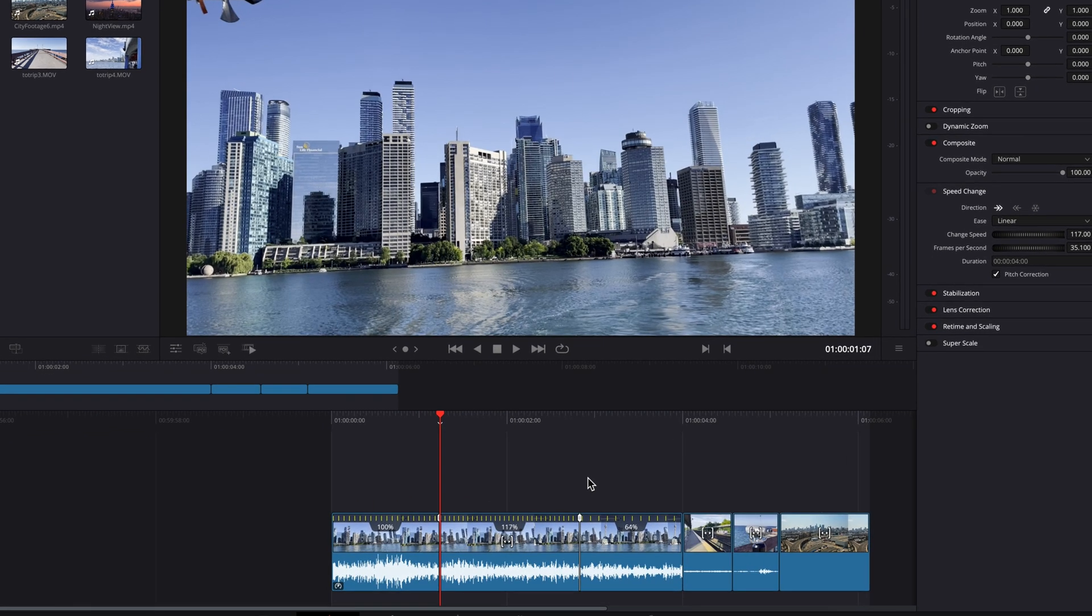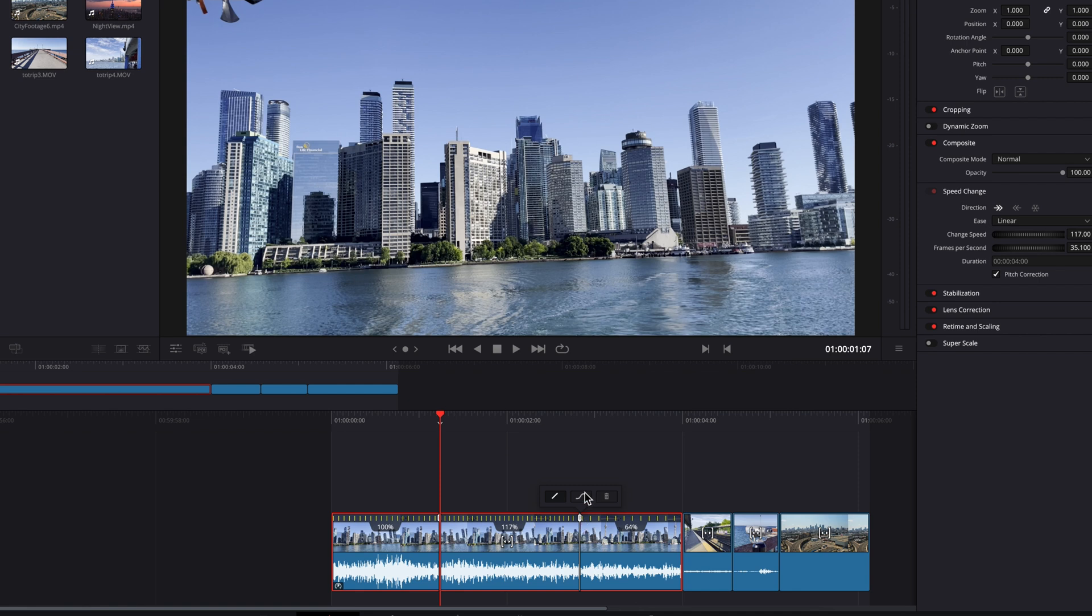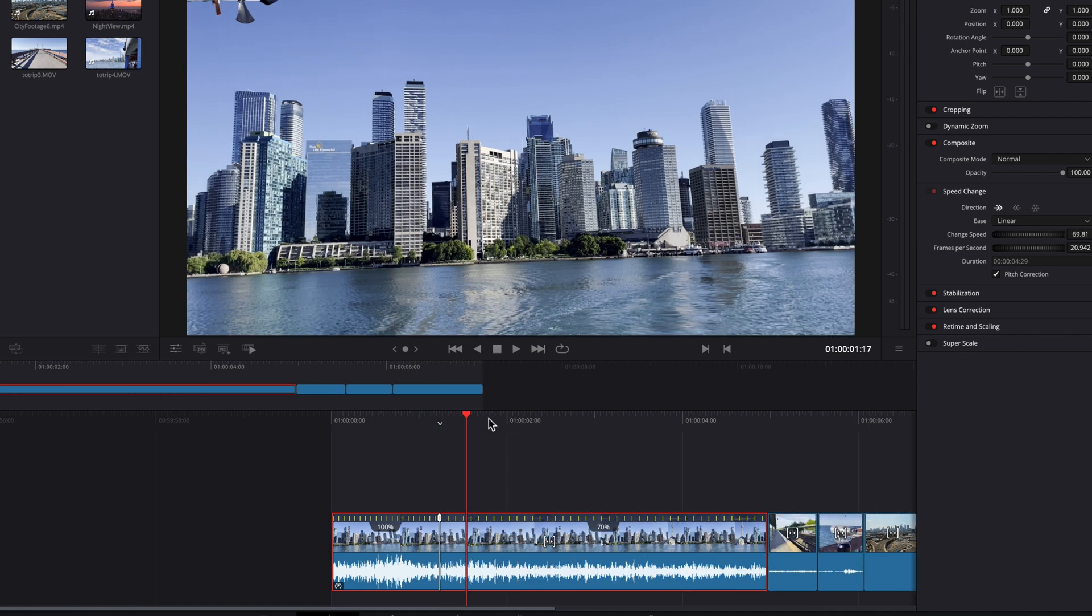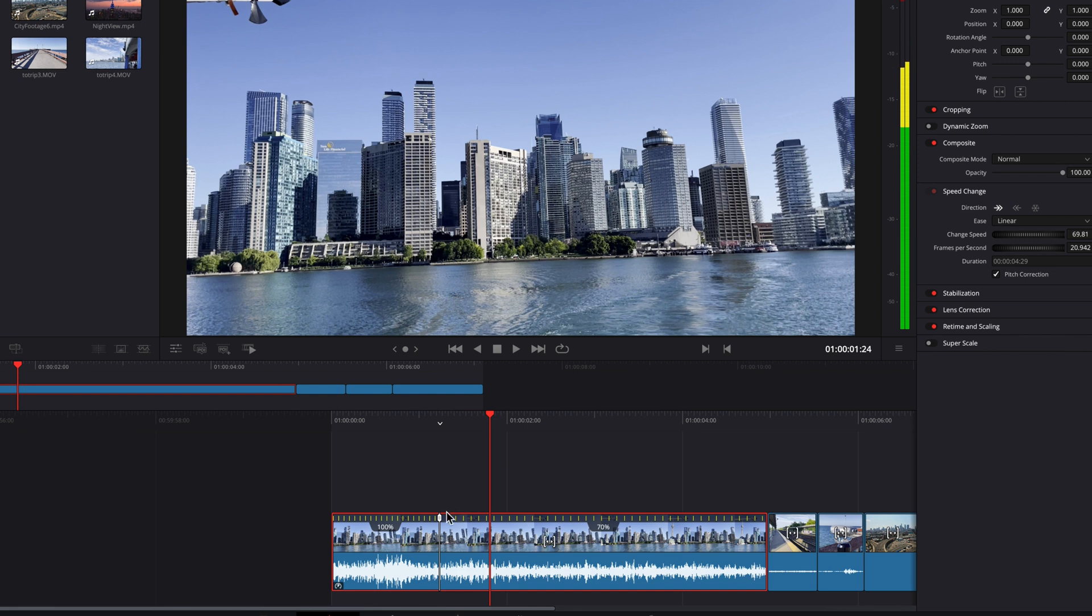Lastly, when you click on the speed point, it reveals a small menu up top that allows you to change the interpolation between different parts of the clip. By default, it's linear, but you can also change it to smooth. You can also click the trash button to delete the speed point if you don't want it anymore.